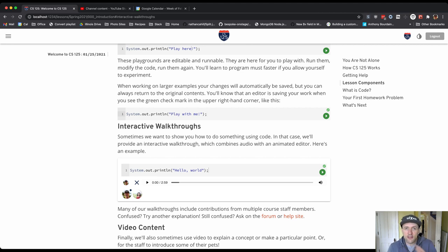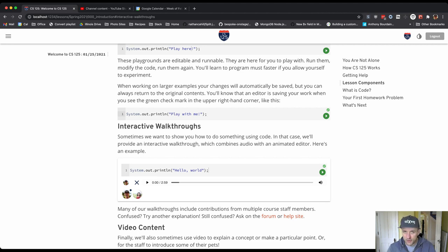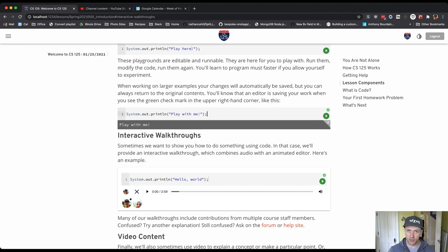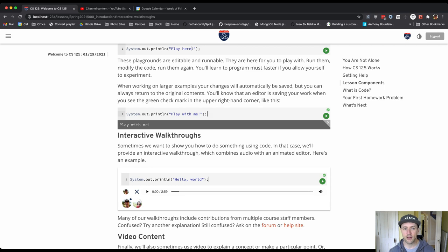Okay, so these are frequently intermixed with text. So we'll talk to you a little bit about something and then we'll show you how that works using actual code. And again, this is also editable and runnable. The only difference is that if you return to this page later, your edits will still be here. Okay, great.